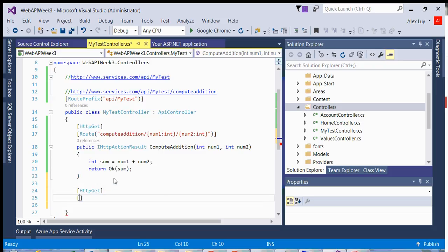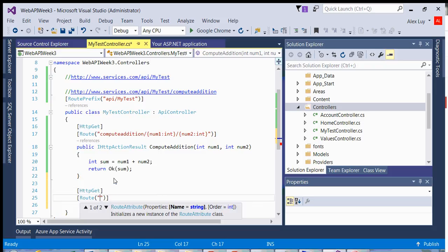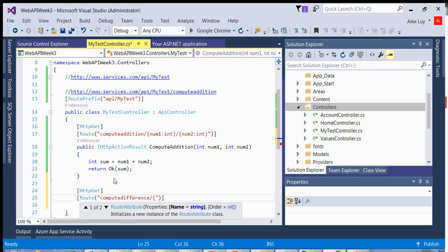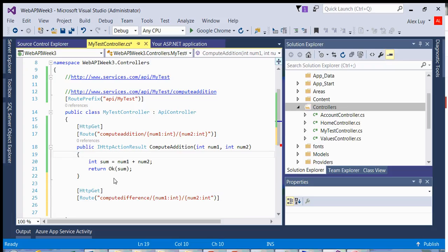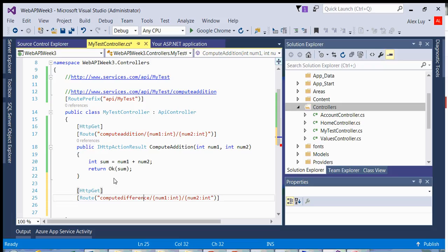If I wanted to create another method, it's very easy. Let's say for this method, we're going to do subtraction, compute subtraction difference. We take the same standard that we've been doing, except we rename our route. You should never have routes with the same name. So this route is called compute addition and this route is called compute difference.